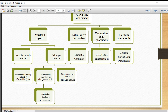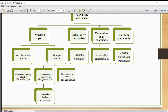For alkylating agents, we have different types. We call them mustard agents. We have phosphoramide mustard, or nitrogen mustard. Under phosphoramide mustard, we have two types: either cyclophosphamide, which is given either orally or IV, or ifosfamide, which is given only by IV route. We also have nitrogen mustard, and phenylalanine derivatives.